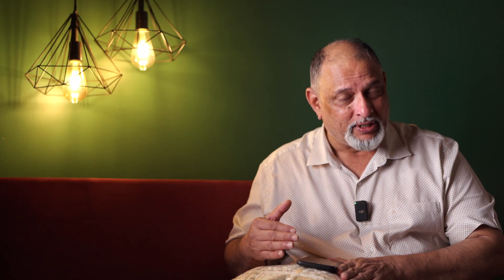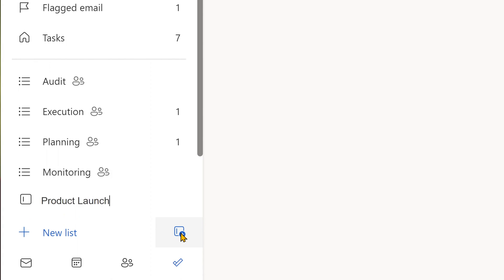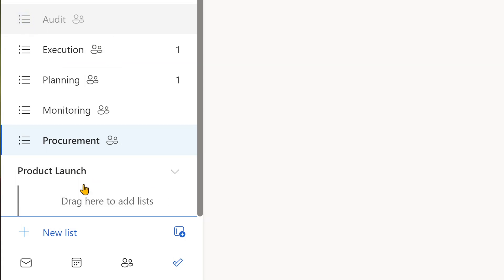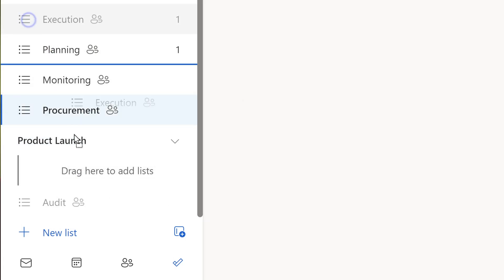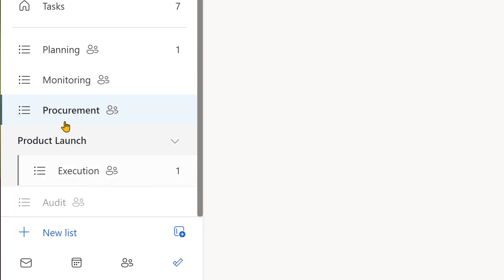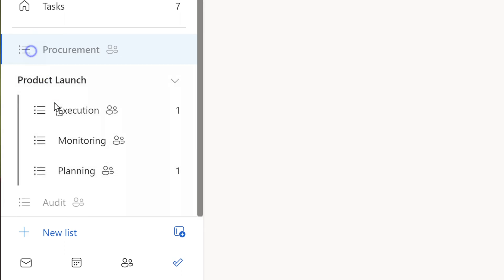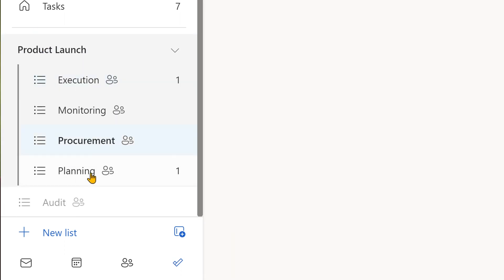Now let's talk about groups. You can create independent lists and group them into categories. For example, if you have a project going on and are coordinating with five different people, you can create five shared task lists and put them in a group called Project X. This gives you a little bit of organizational capability.